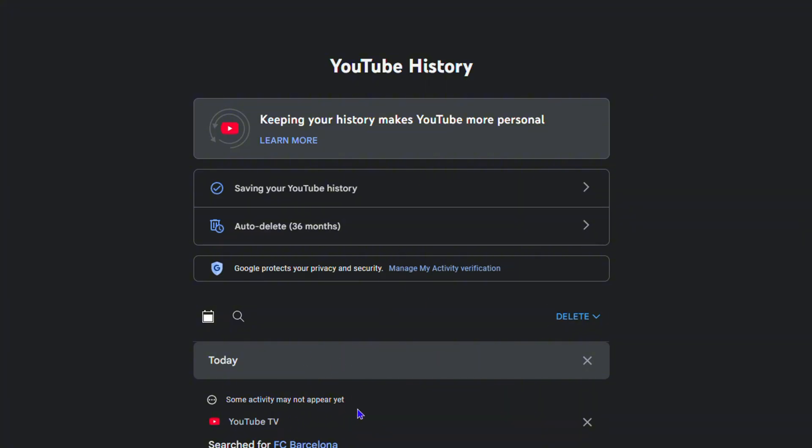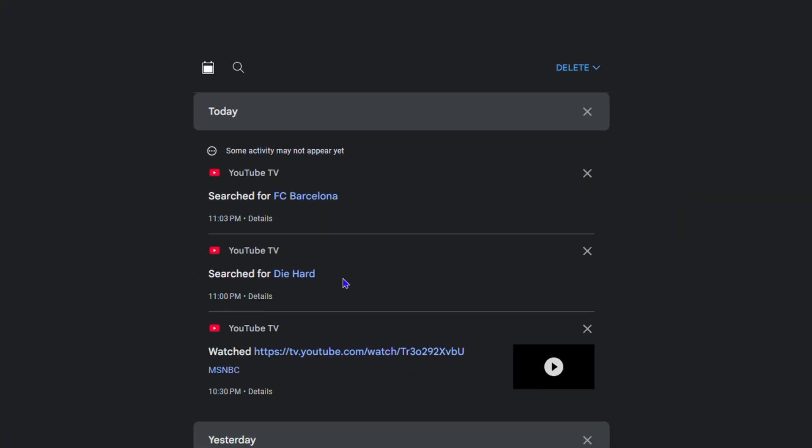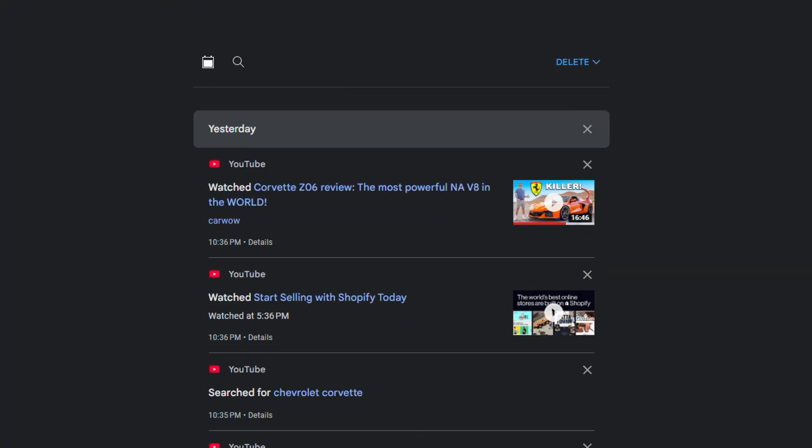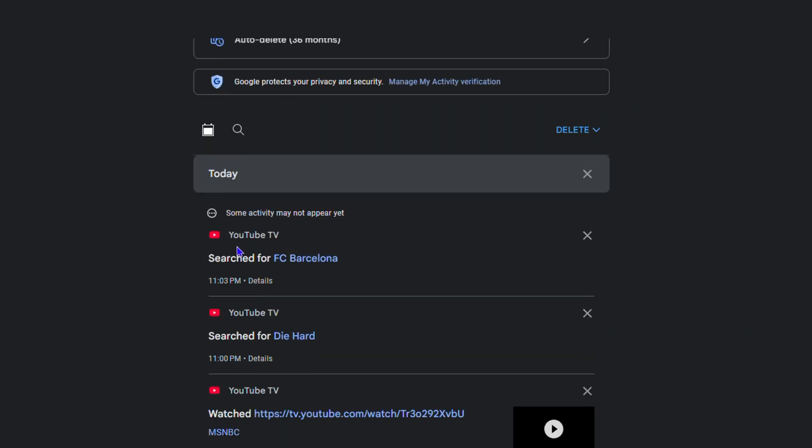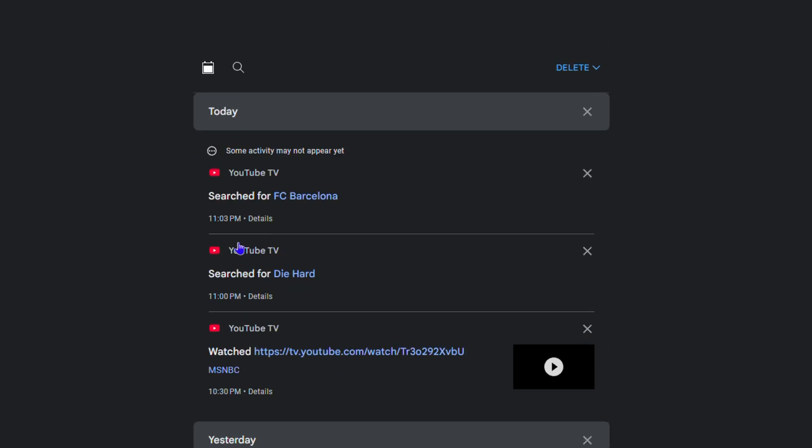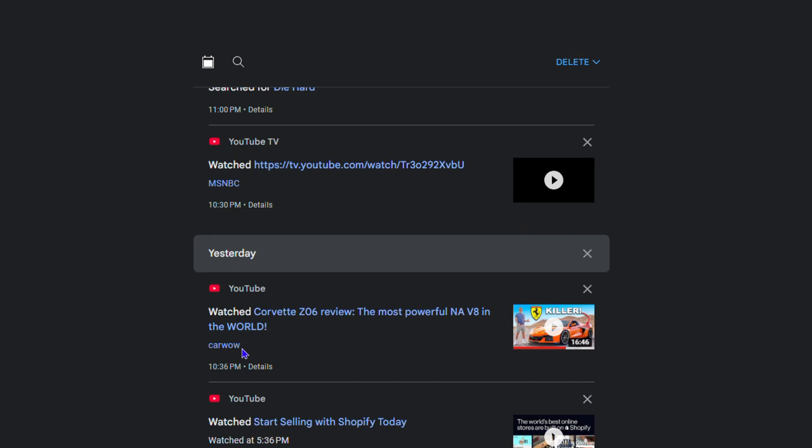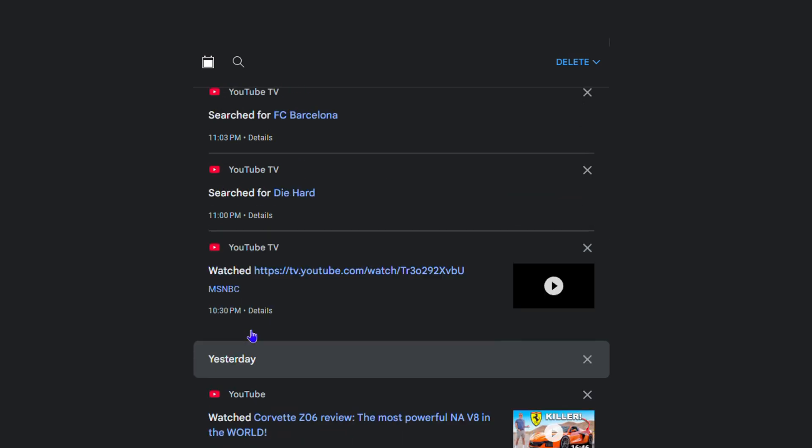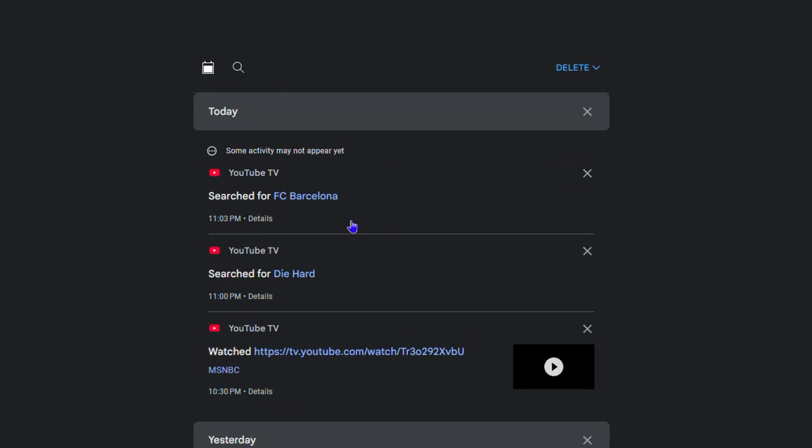Keep in mind that this contains YouTube and YouTube TV as well, so you'll be able to differentiate between the two. One will say YouTube TV, the other will say YouTube.